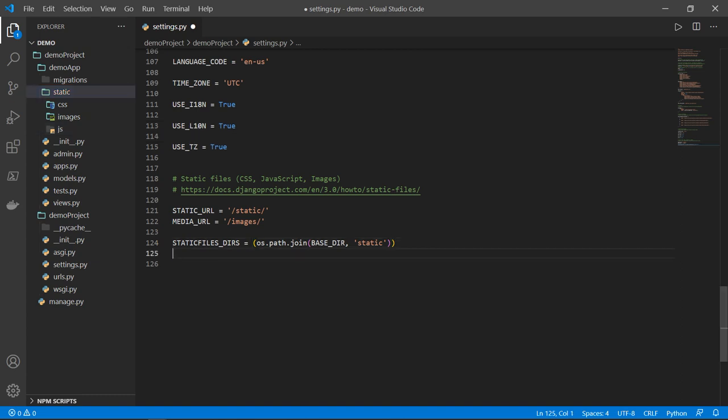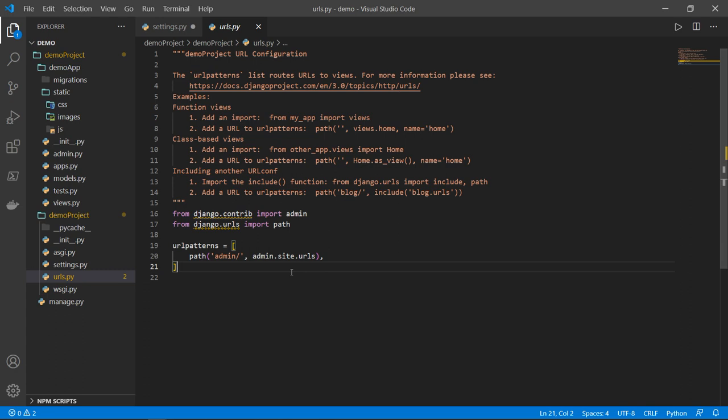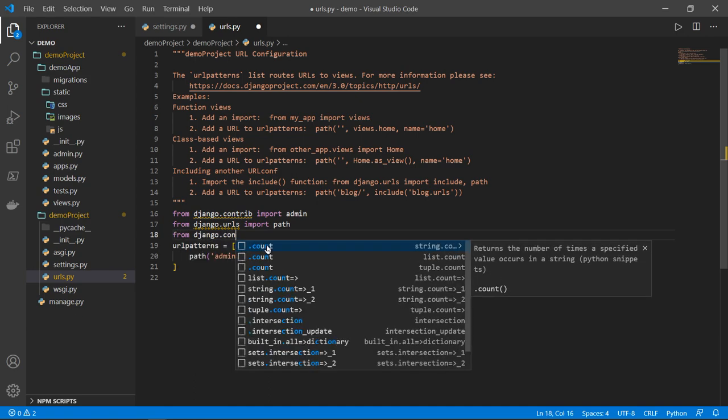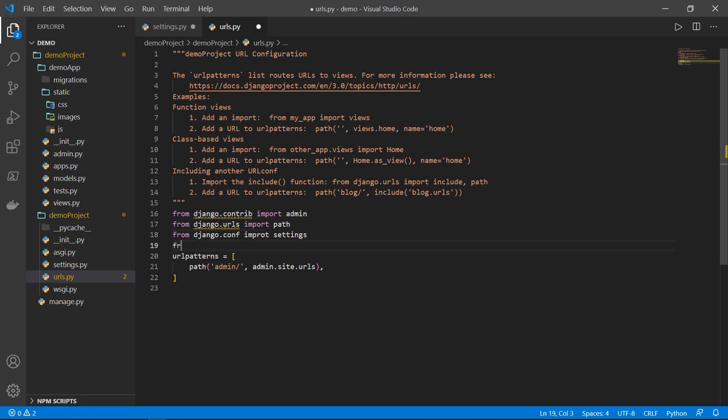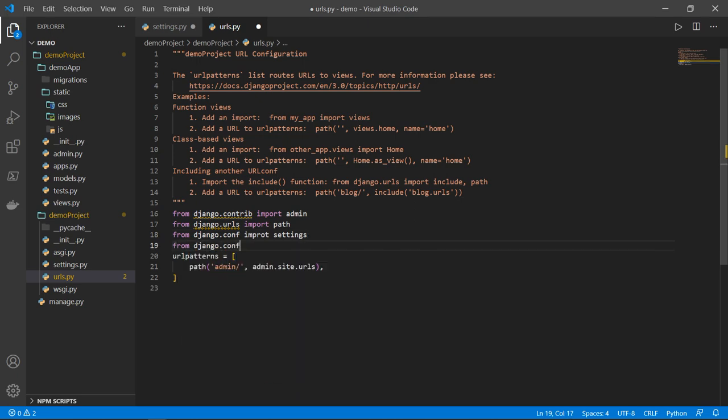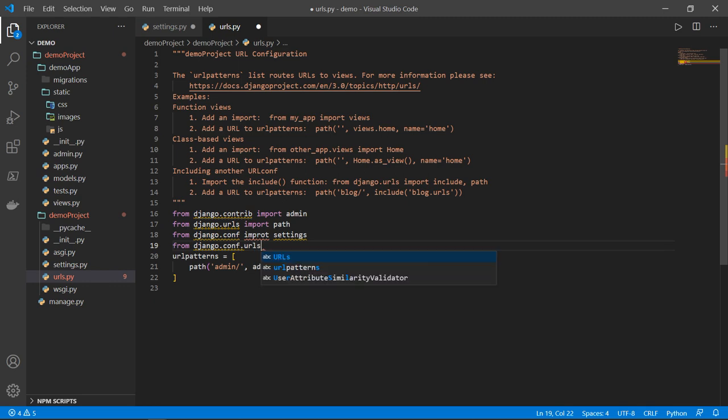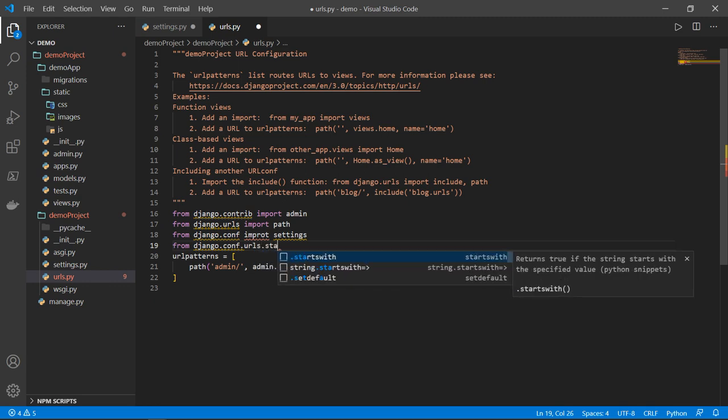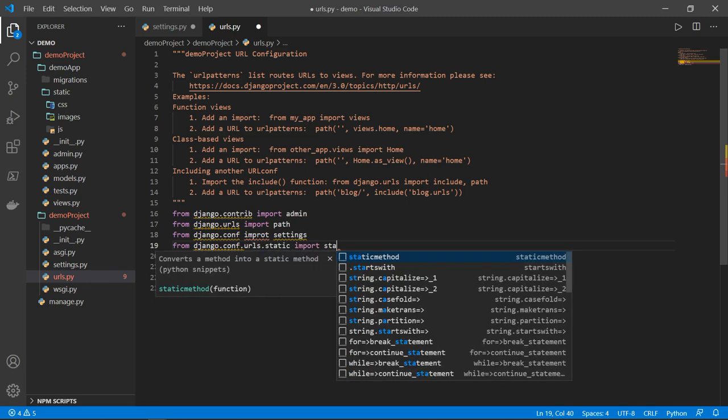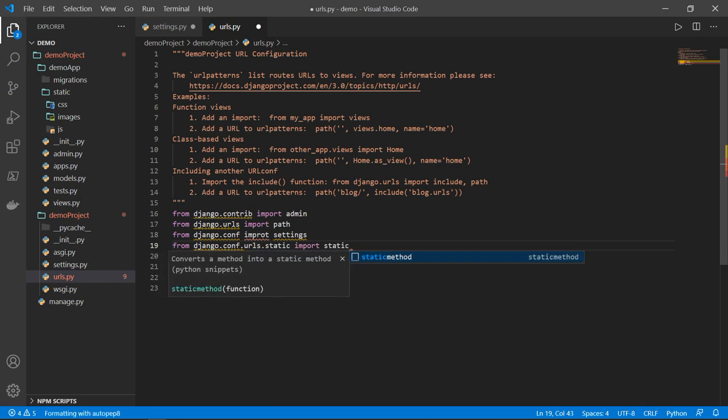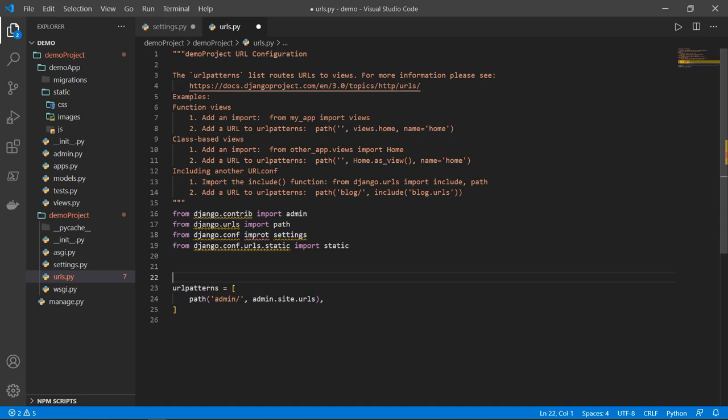Now, the next thing that I need to do is I need to modify the URLs, go ahead to URLs. So we will need to import the settings from the Django configuration system and we will need also to import static. So we'll say from Django dot conf, I want to import the settings. And from Django dot conf dot URLs dot static, I want to import static. All right, good.